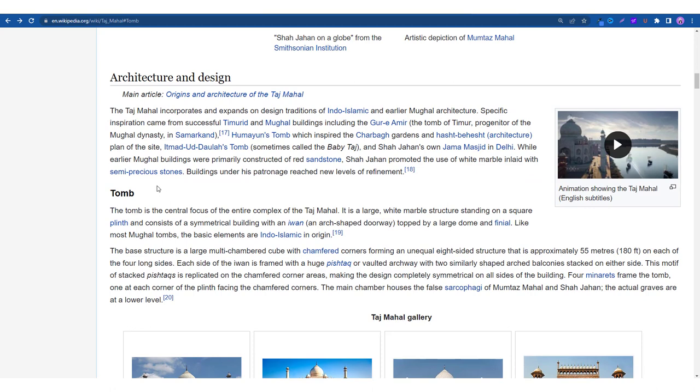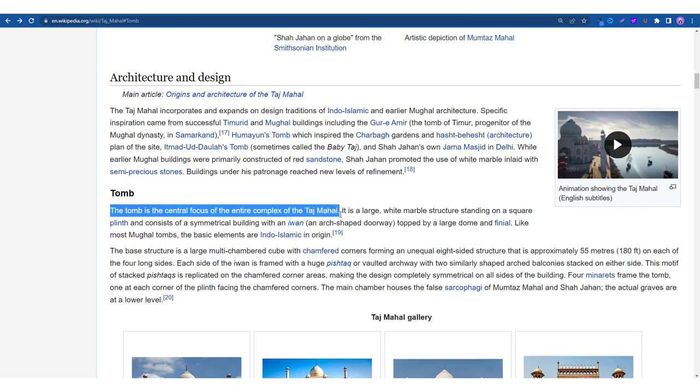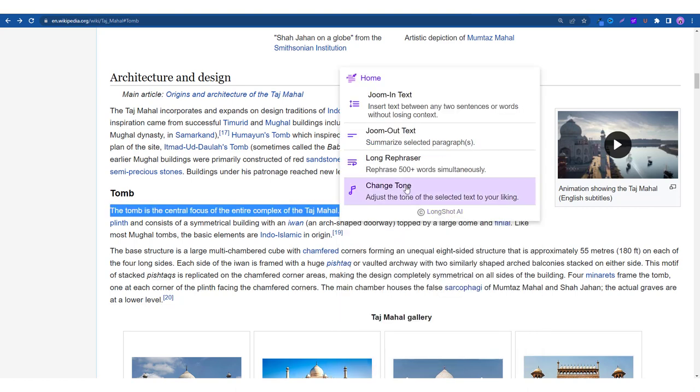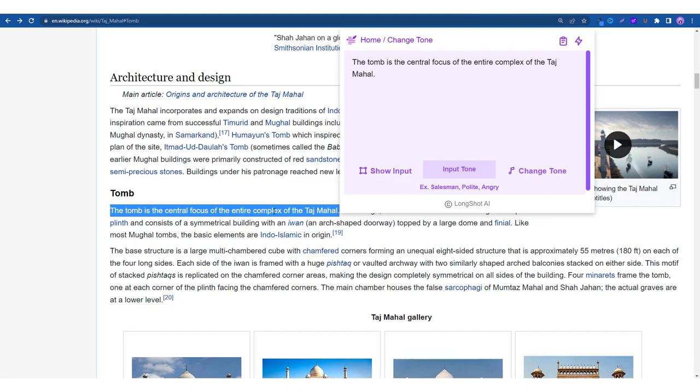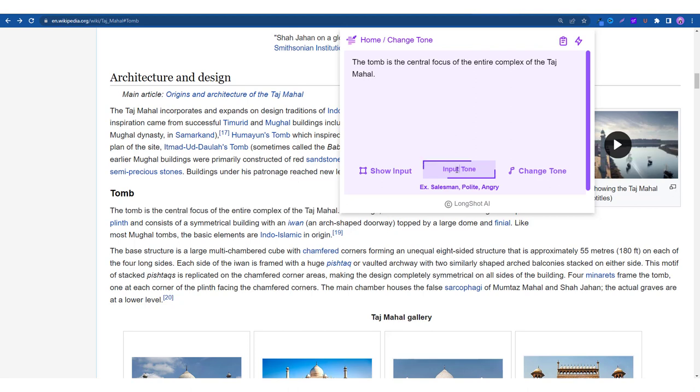Okay, now coming to the final feature, which is the change tone feature. Now as the name suggests this feature is used to customize the tone for your content and all you have to do is again select the text and click on this icon, click on the change tone feature. This is your input text, as you can see when you click on show input this line gets highlighted. So all you have to do is put in your tone which you'd like the AI to write about, so you can choose from these three: salesman, polite, or angry, or you can put in your own.